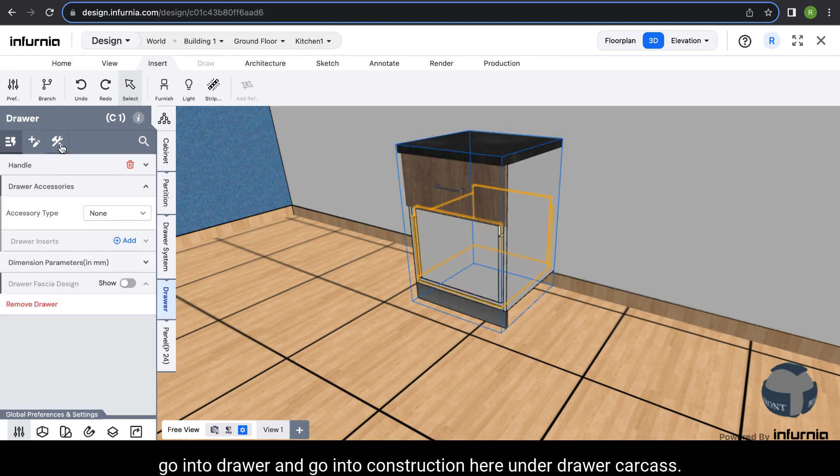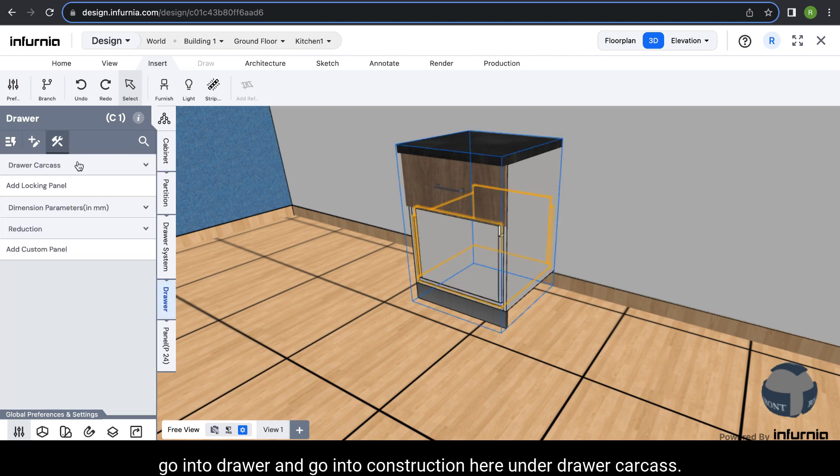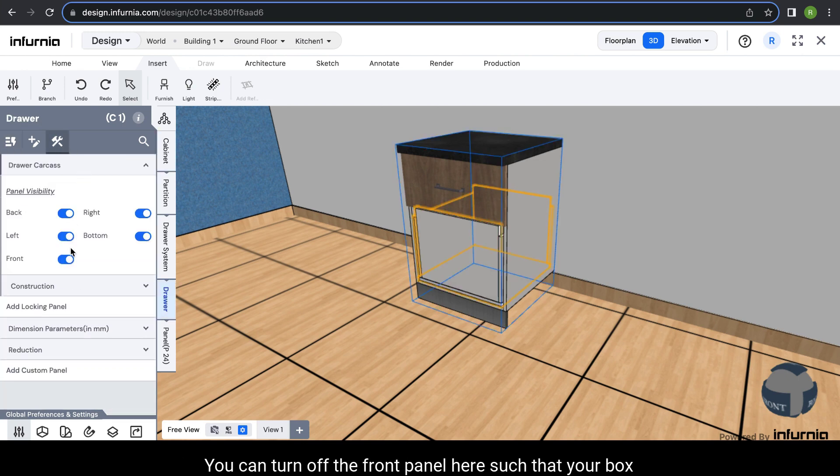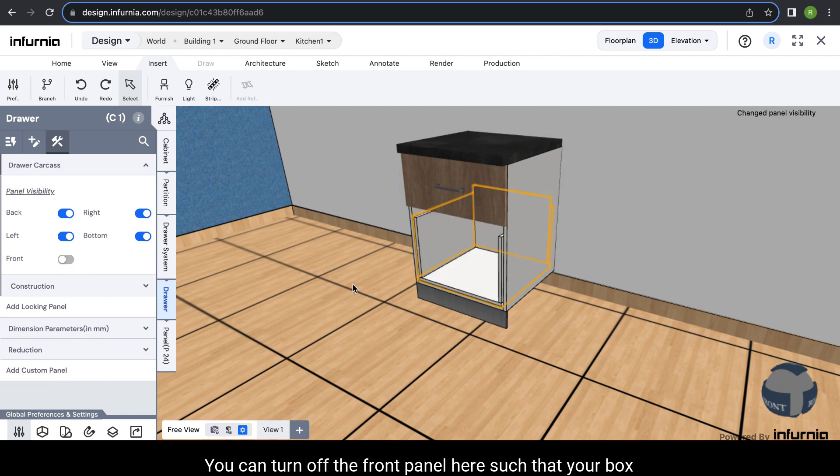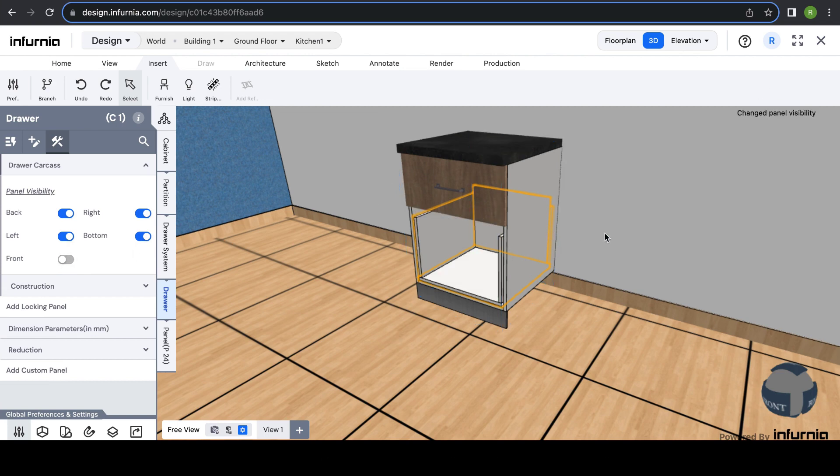Under drawer carcass, you can turn off the front panel here such that your box has no fascia completely. It's the top panel here so you can see there is still a little bit.